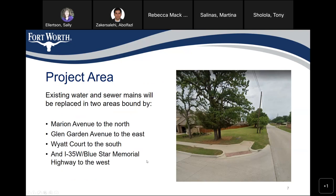The project area consists of Marion Avenue to the north, Glen Garden Avenue to the east, Wyatt Court to the south, and I-35 West and Blue Star Memorial Highway to the west.